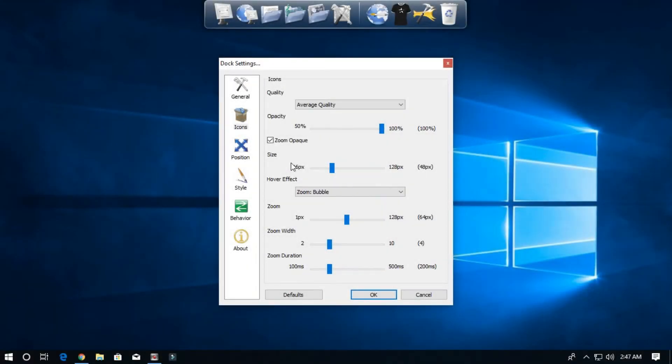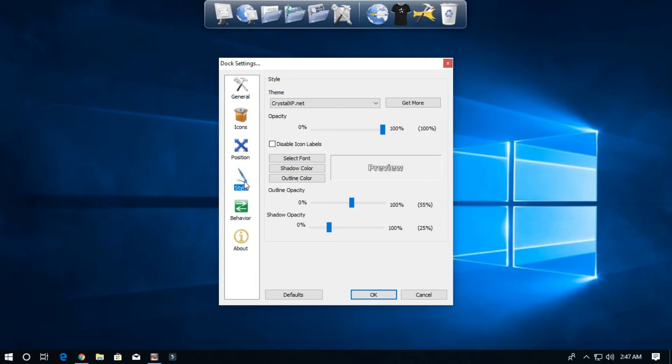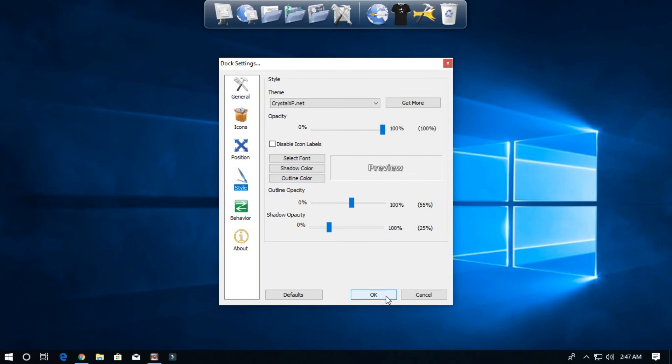So that's it guys. If you want more icons, effects, or styles, please make sure to subscribe to my channel because I will keep on updating this software as time passes. Thanks for watching guys. Hope you enjoyed the video. Don't forget to like and subscribe to our channel. Goodbye.